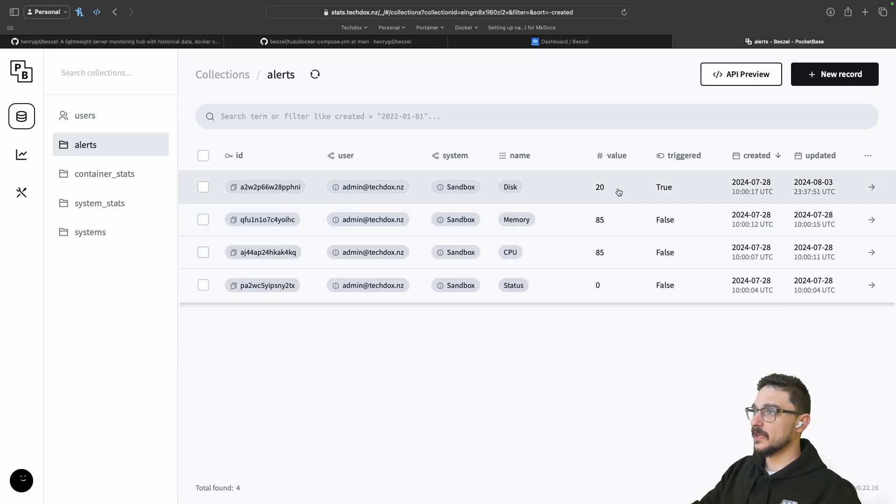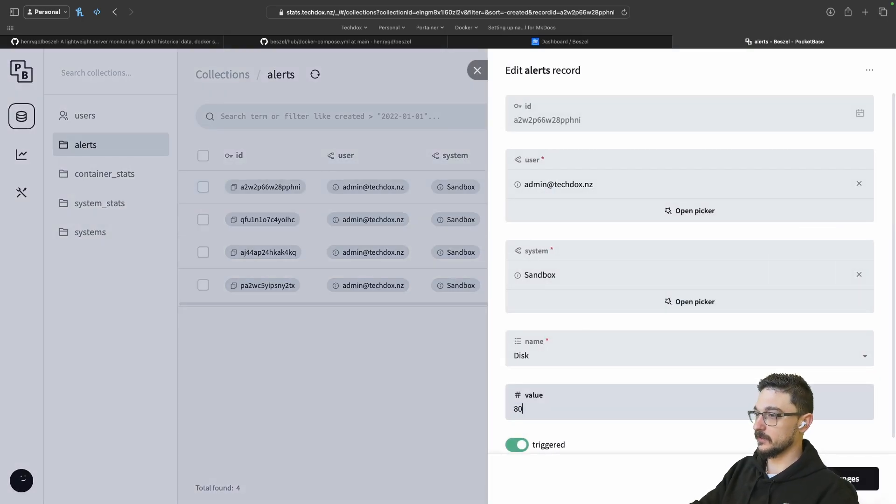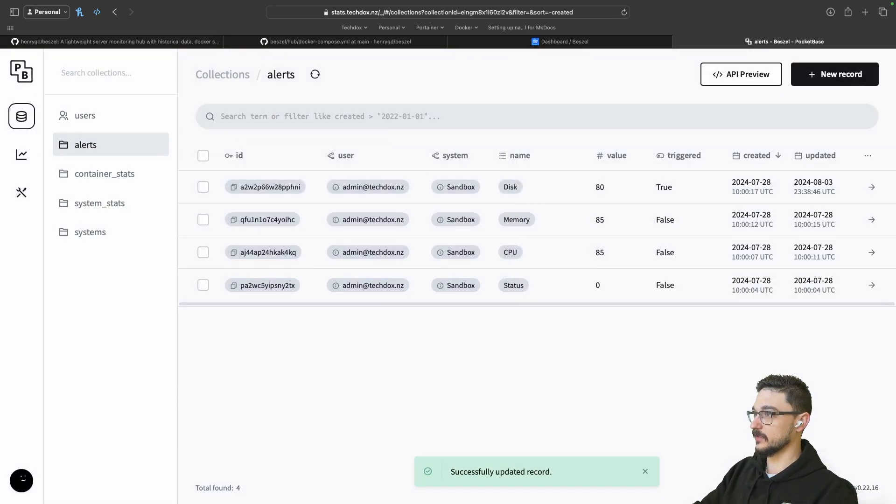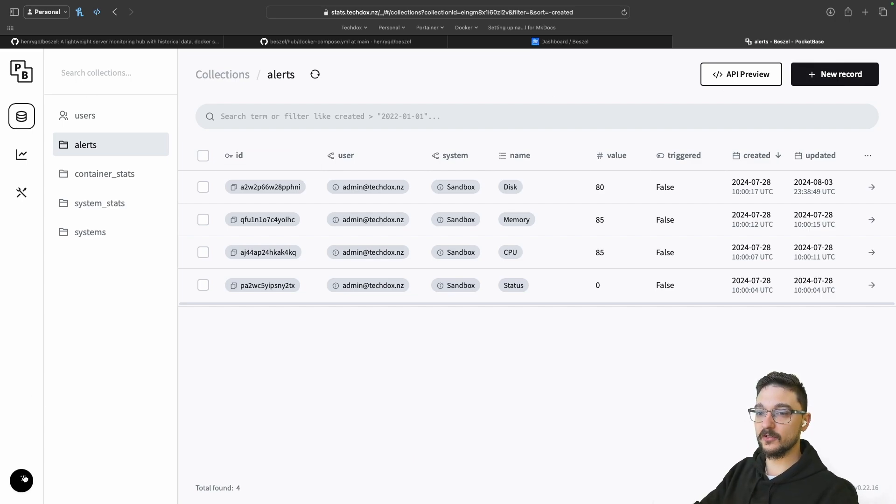Let me change that back to the setting that I had. I believe it was 80. Let's just change that and hit save changes. Great. So what we can do now is we can actually add a host, right? A new one. I'll show you how that works.